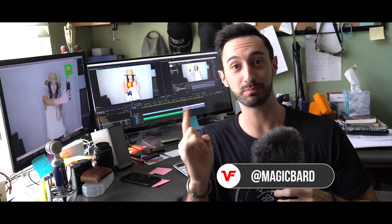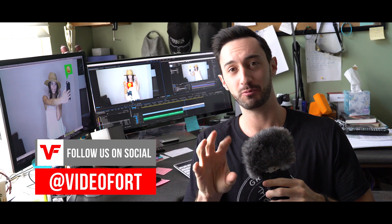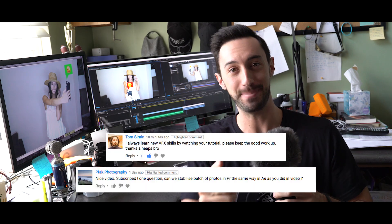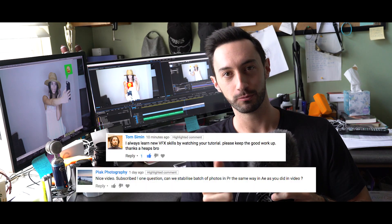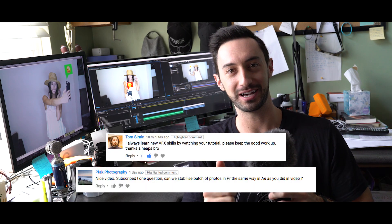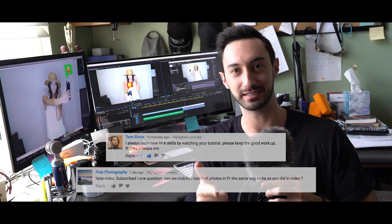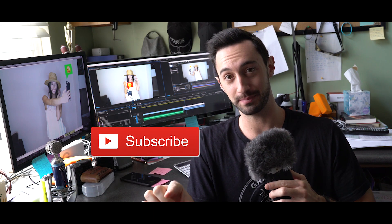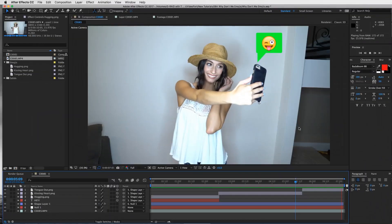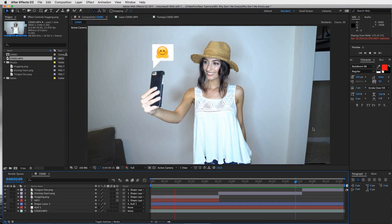What's up VideoFord Nation! MagicBard here and I've got a pretty exciting tutorial for you today - a music video effect with emojis and text messages. Before we get into it, I want to give some shoutouts to Tom and Piak, really appreciate the love guys. If you're new to VideoFord, hit that subscribe button and the little bell icon so you'll be notified every time we put out a new tutorial. Now let's jump into it!